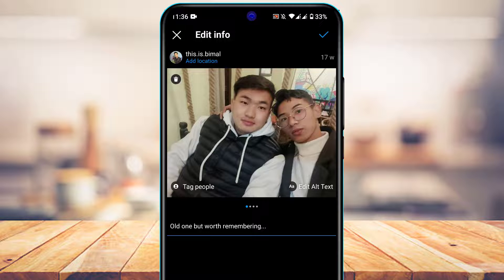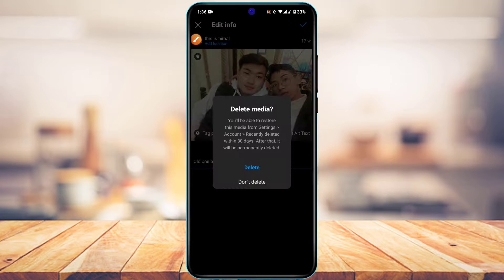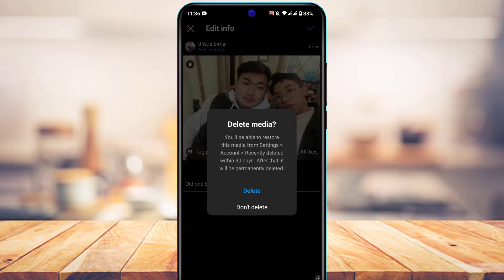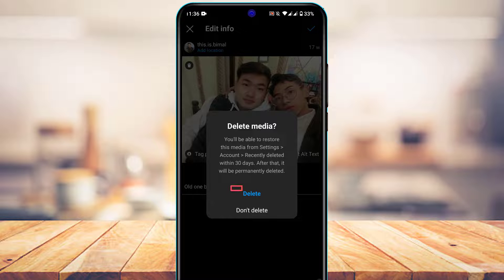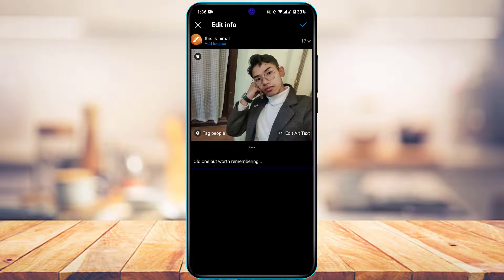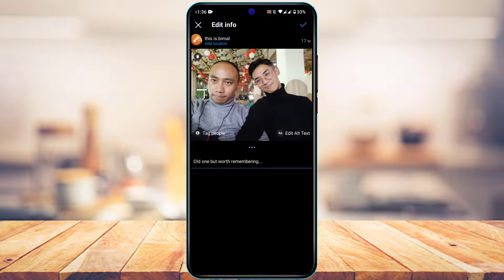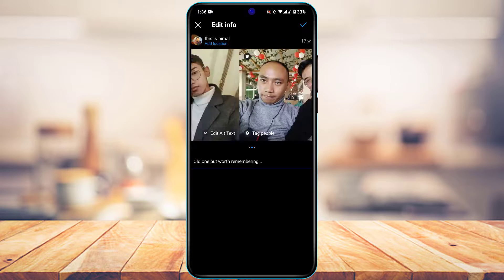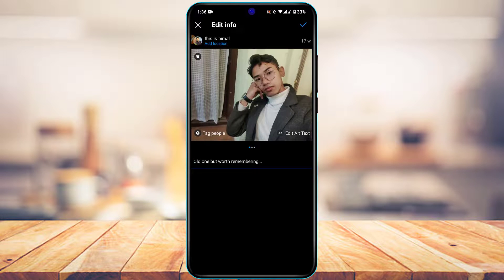Go ahead and update the app if needed, then tap the delete button on the trash icon. It will ask you to confirm, so tap delete again. Once confirmed, that photo will be deleted, and you can see that the post now has three photos remaining.